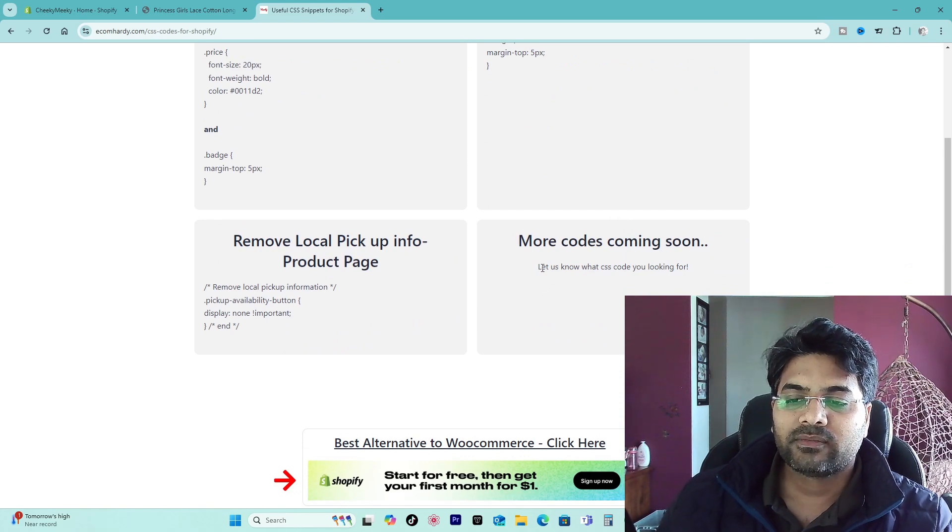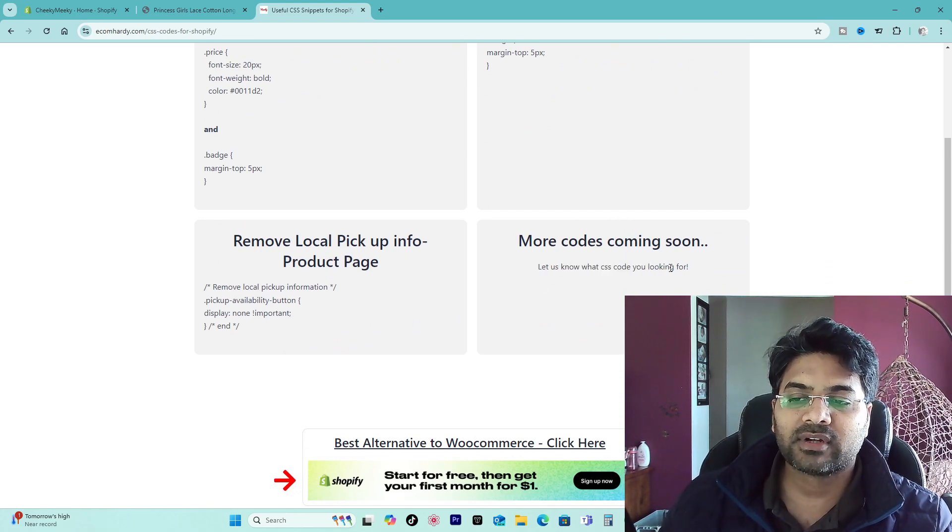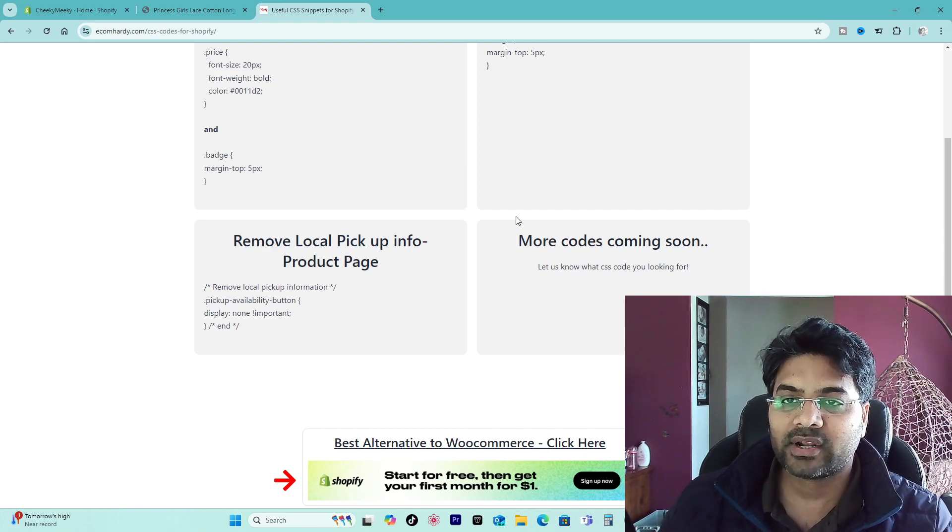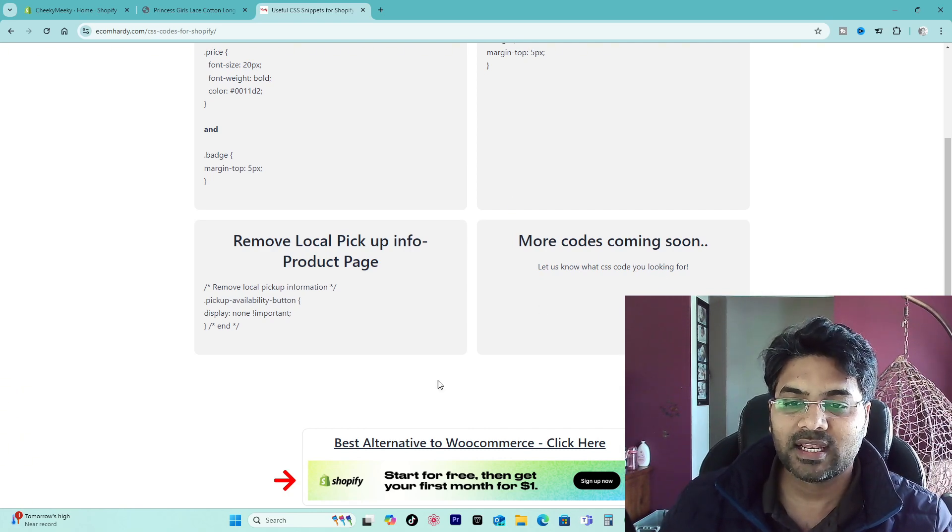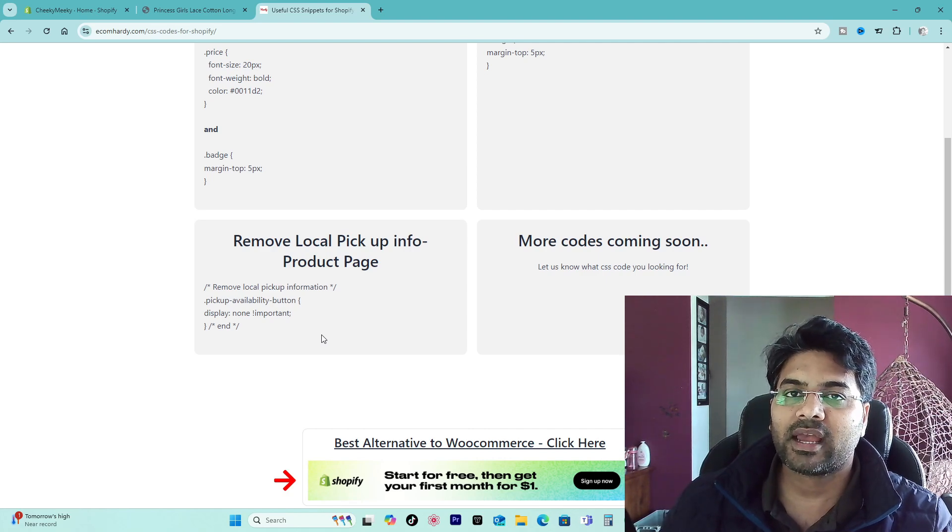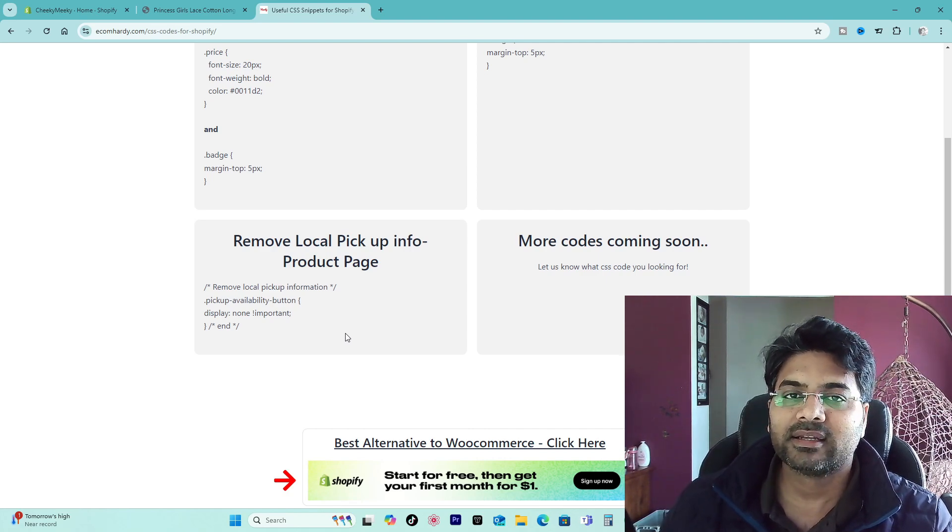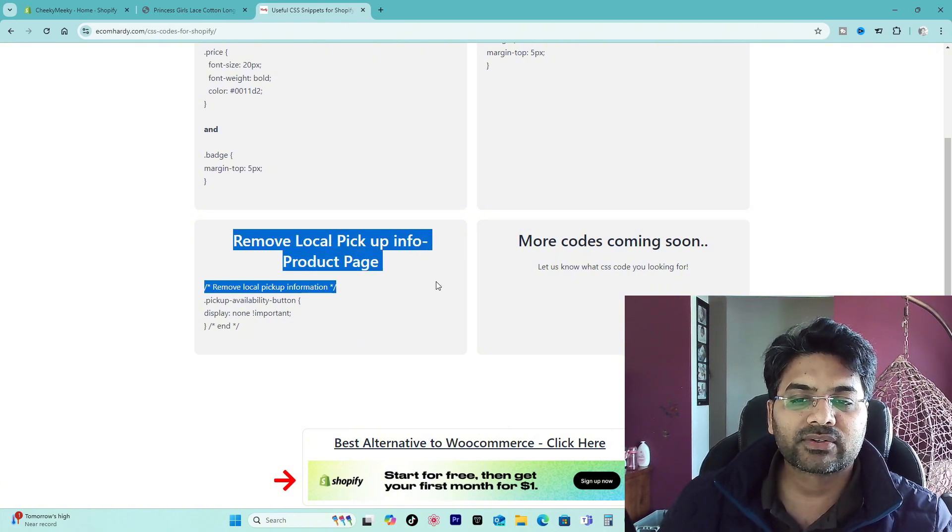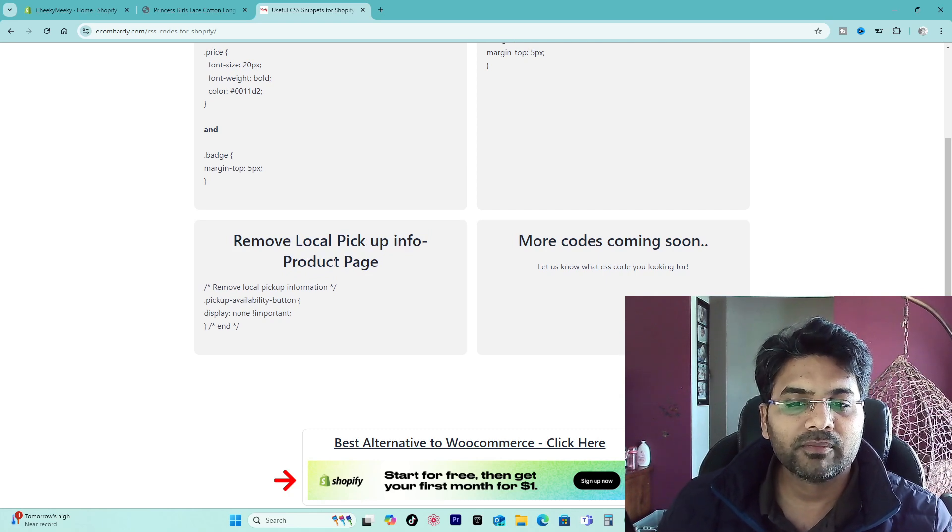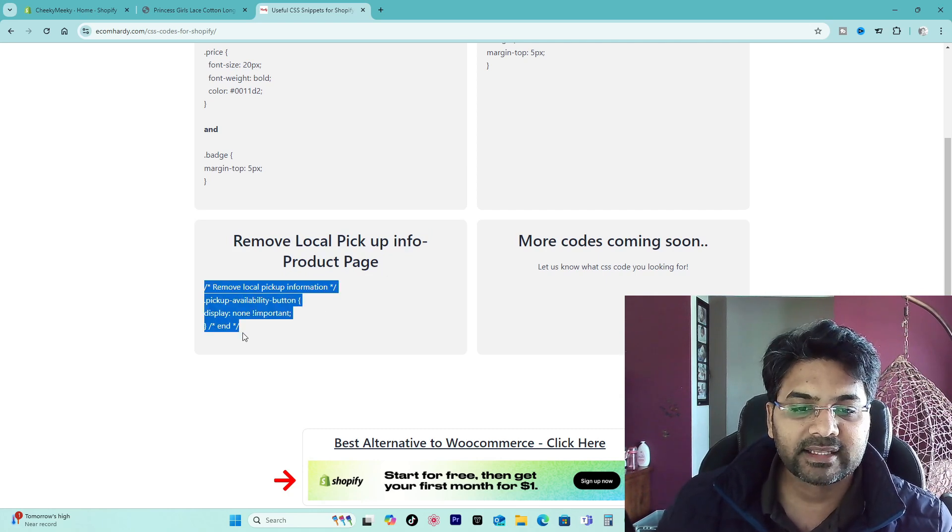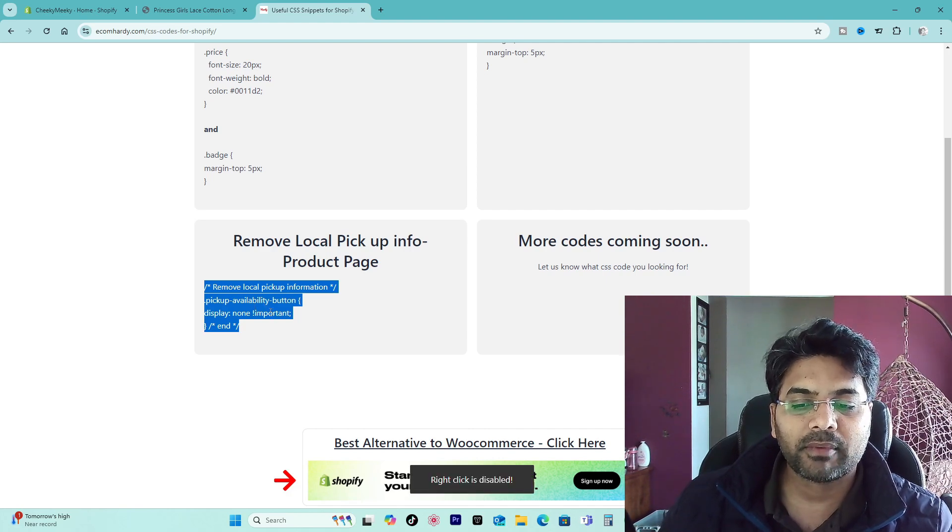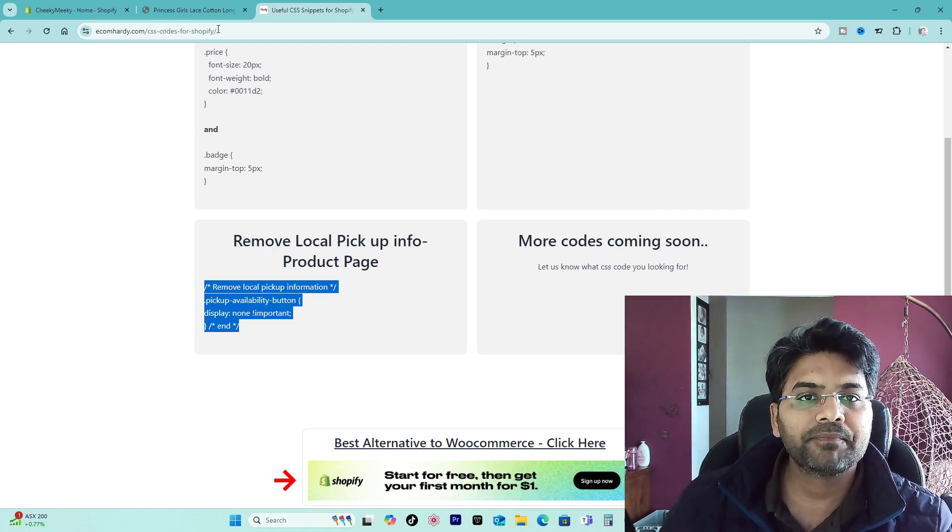There will be a lot of good CSS codes mentioned here. If you need to learn more or if you want to know more CSS codes, feel free to comment below and I will try to add more CSS code as well. If you want to learn how to add the CSS code I have made a separate video on it, feel free to check it out. That link is given in the description. But here is the CSS code you are looking for: remove local pickup info on the product page. Select this code, copy it, okay, Ctrl C.